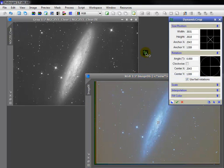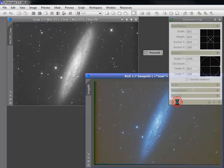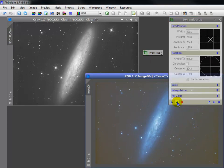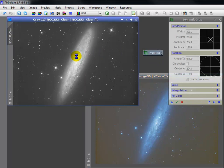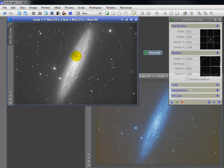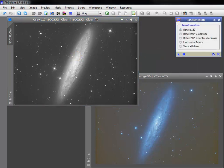Only then do I apply dynamic crop to the chrominance. Next, I apply the new instance to the luminance with precise registration being maintained. The same would be true for cropping individual L, R, G, and B masters.